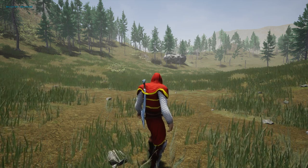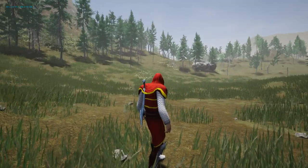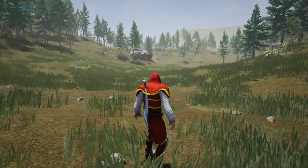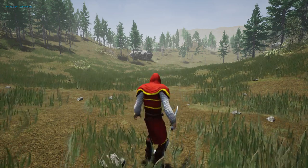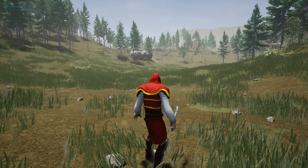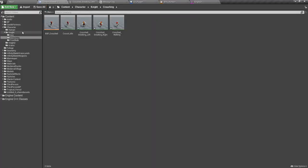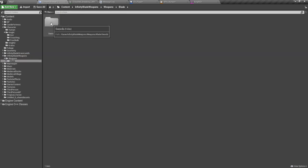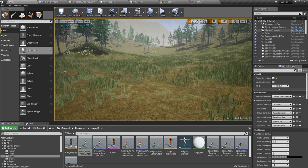Hello everyone, welcome to my Unreal Engine tutorial series on how to create an open world game. Today I'm going to show you how to attach a sword into the back of the character, and how to make it equip and put back. This is the first step of our melee combat system. I've imported a blade or sword model from Infinity Blade Weapons and I'm going to use this as the weapon of our character.